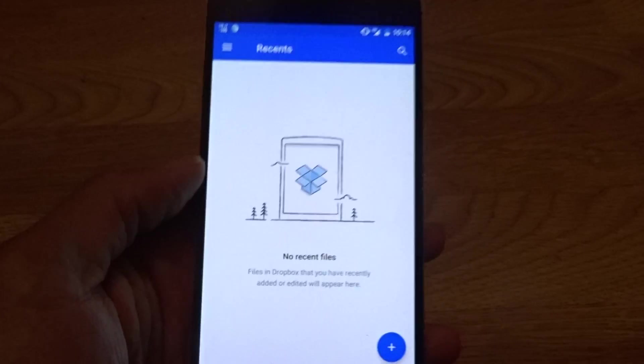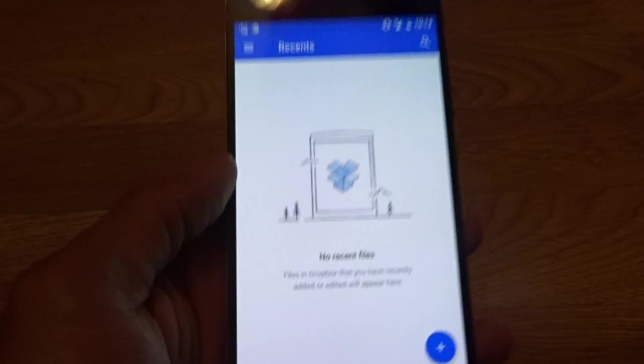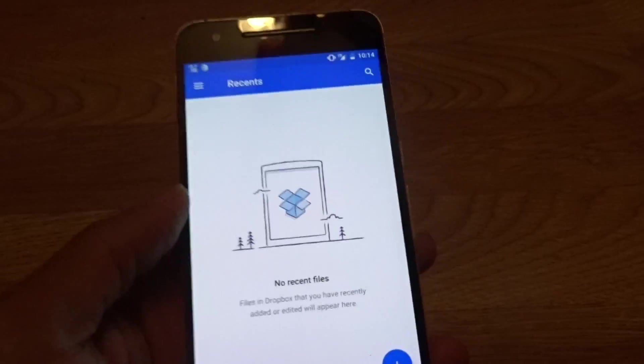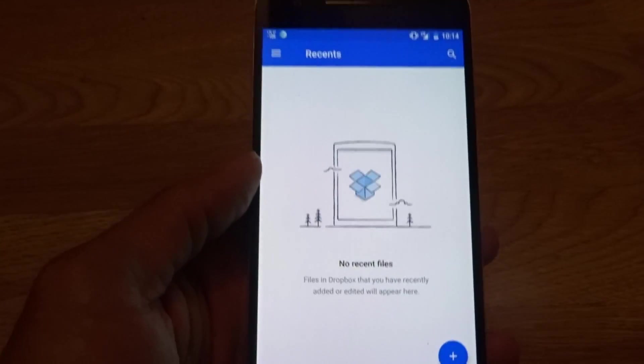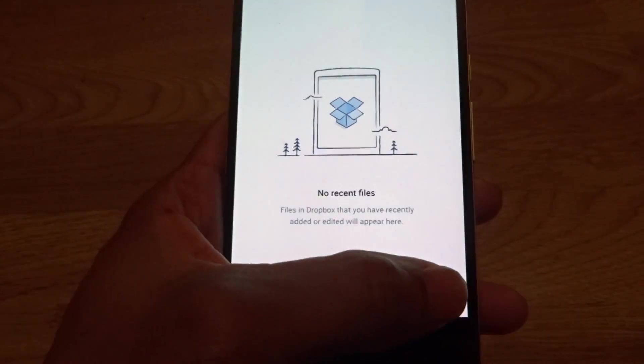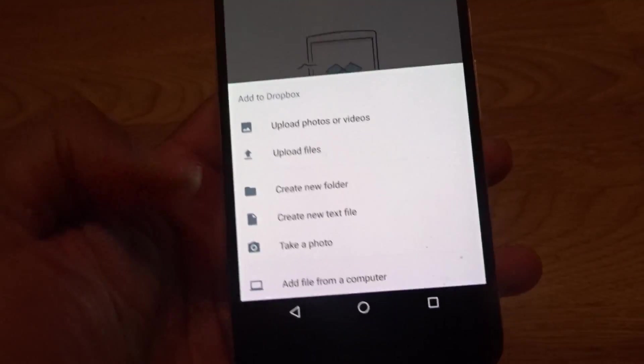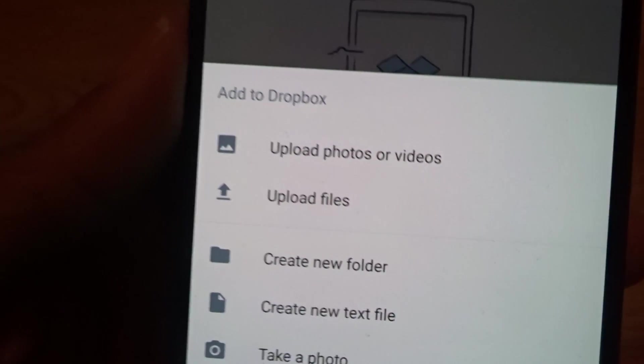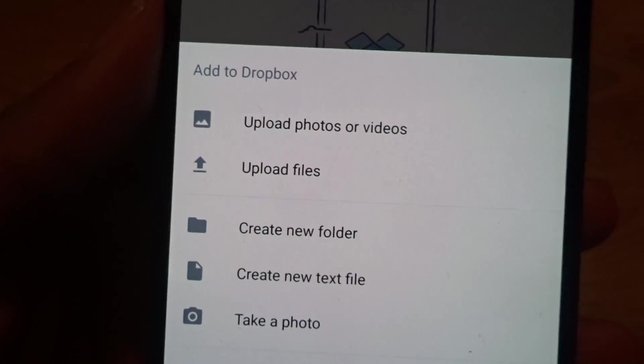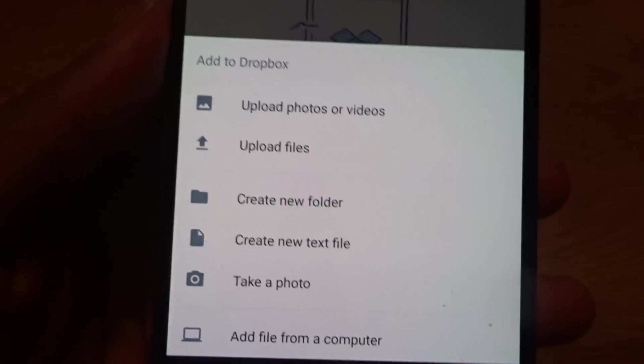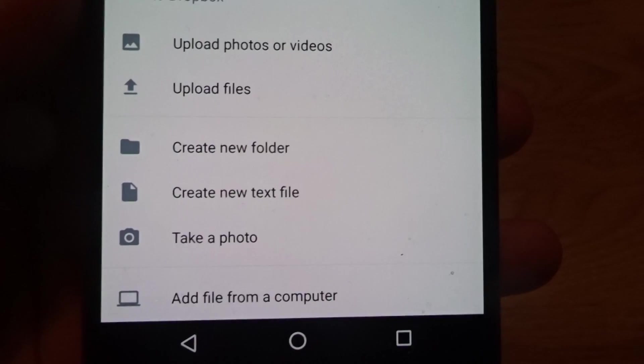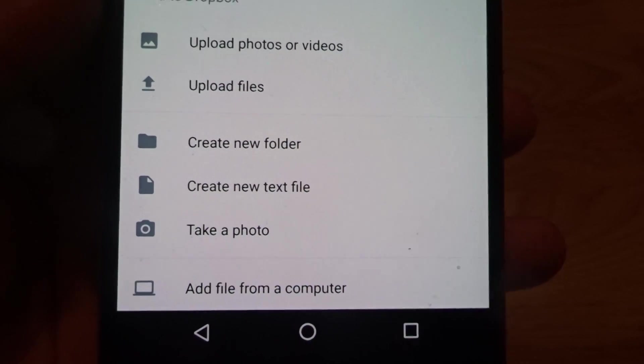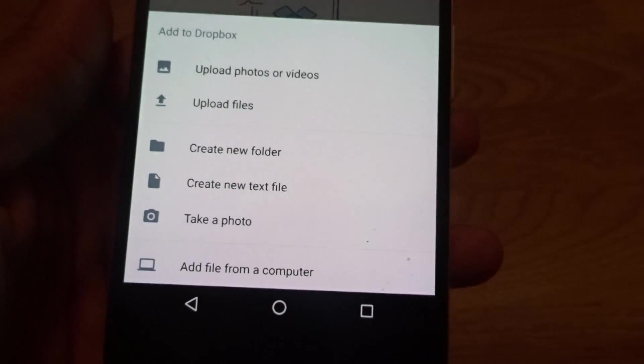As you can see, I don't have any files in this one. I set up a new account just to show you guys how this works. You can upload photos, videos, files. You can create new folders, text files, take a photo and upload it, and add files right from your PC.